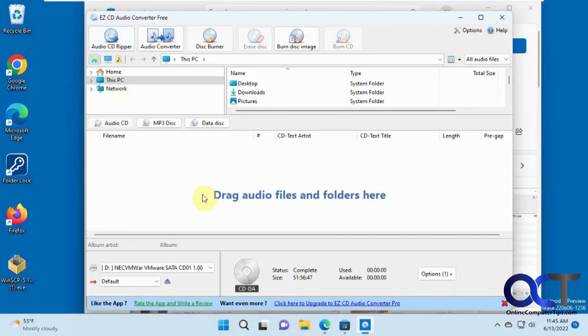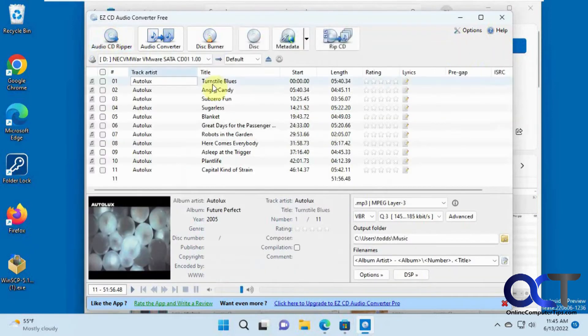You could do other formats as well. So once you put your CD in the drive, you'll go to Audio CD Ripper.